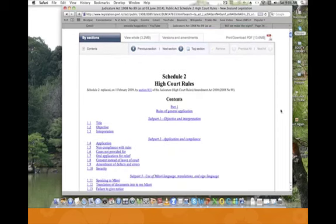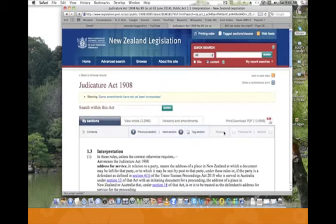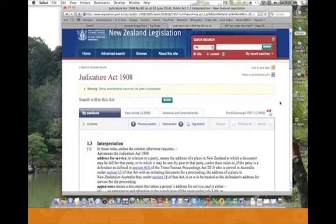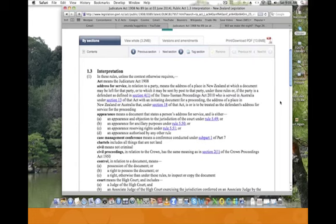What we want to do is scroll down the High Court Rules until we come to the interpretation section. I'll take a screenshot of it — we're looking for 'address for service' and 'appearance.' I'll take a screenshot of those and explain them, but there's one more thing in this act that I want to show you.